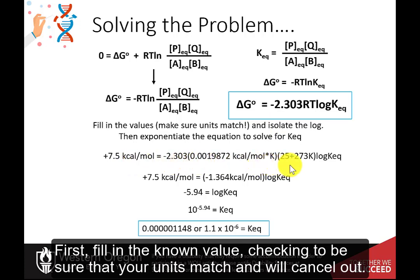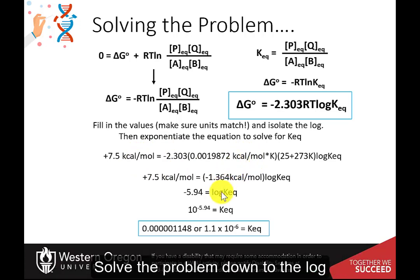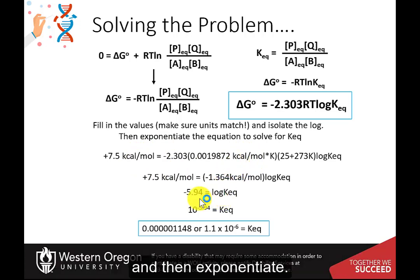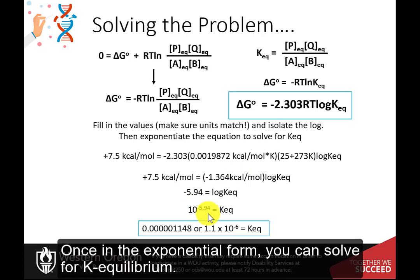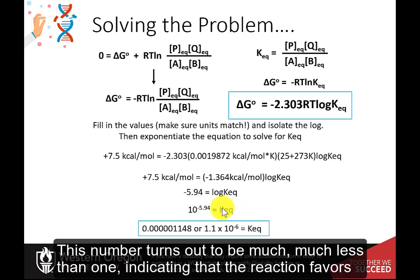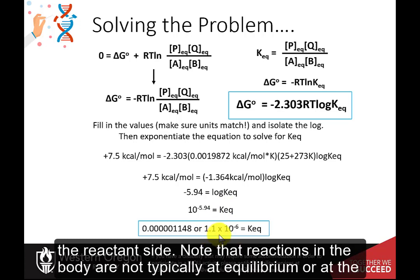First, fill in the known values, checking that your units match and will cancel out. Solve the problem down to the log and then exponentiate. Once in exponential form, you can solve for K-Equilibrium. This number turns out to be much, much less than 1, indicating that the reaction favors the reactant side.